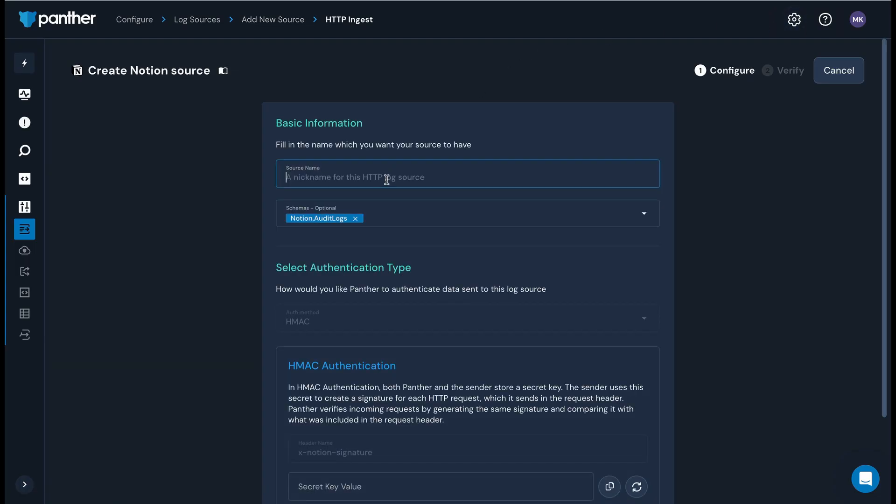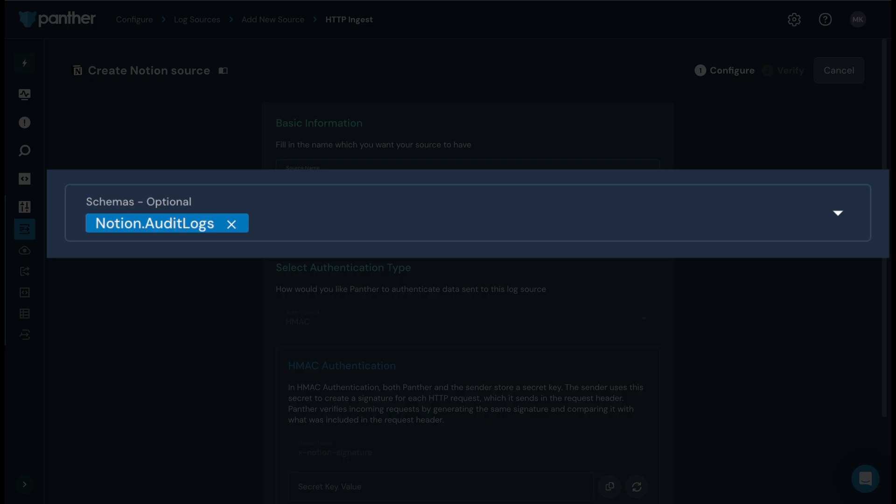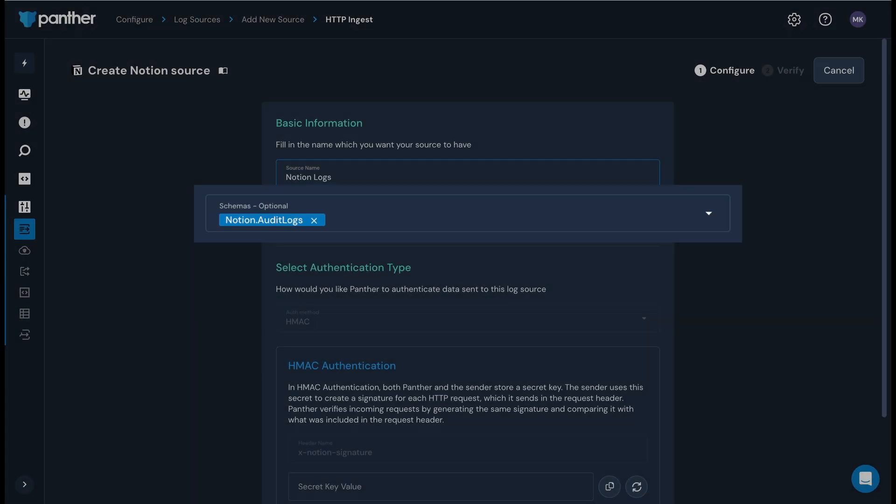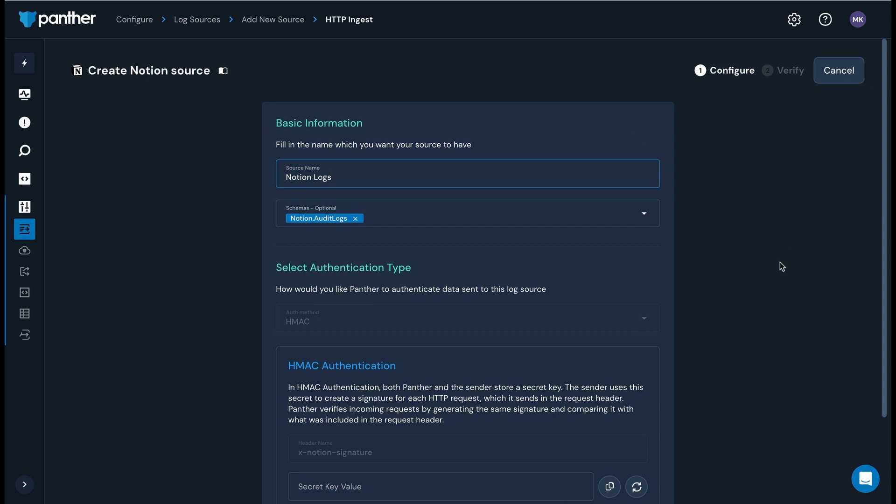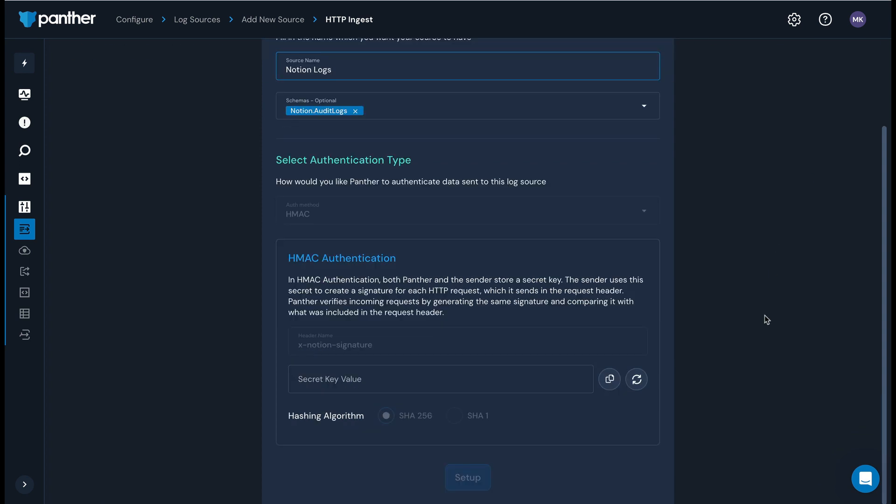Enter a name for your source. Then select the log types you want Panther to parse. Panther has built-in support for fields from Notion audit logs. In the authentication section below, create a secret key.